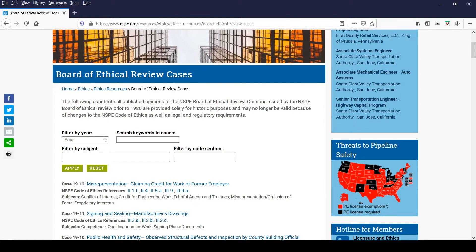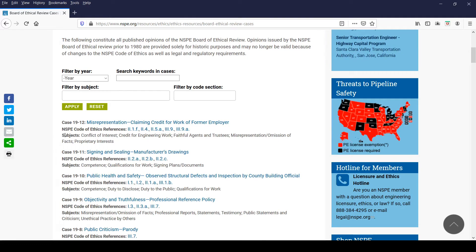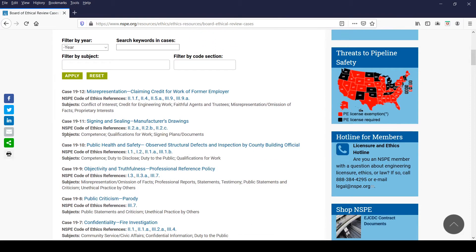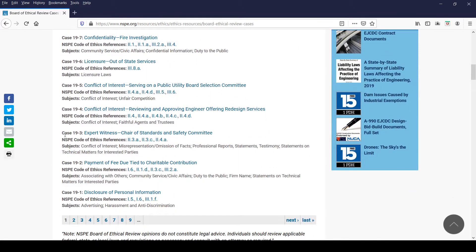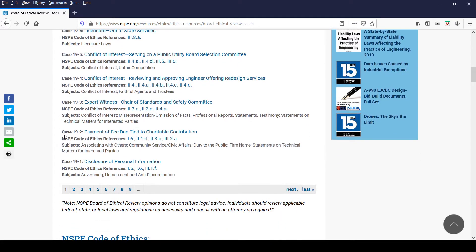On the third line below the case title, you will find the subjects that relate to the cases in the Code of Ethics. The BER has identified key subject words that direct the user to the specific code provision or provisions which address the particular subject. For example, in Case 19-3, Expert Witness, Chair of Standards and Safety Committee, one of the subjects used to categorize this case is Statements on Technical Matters for Interested Parties, to help direct you to the specific code provision 11-3-C, which addresses that particular subject.